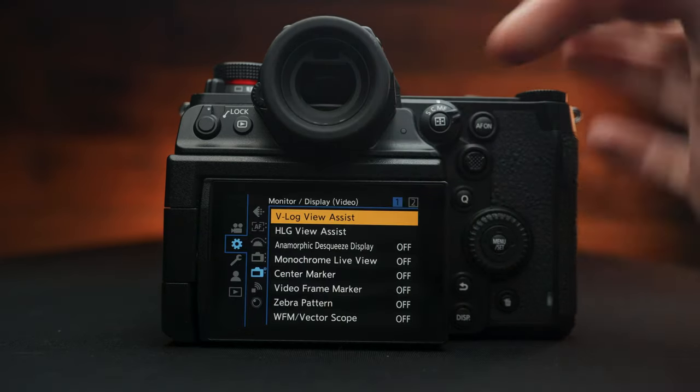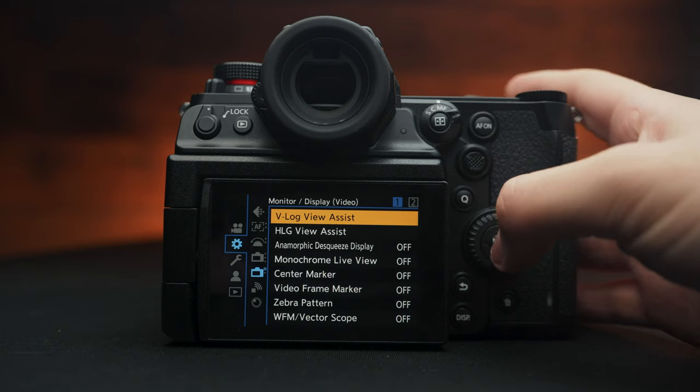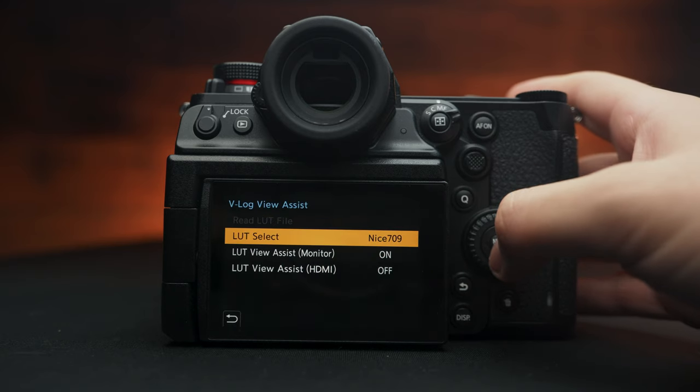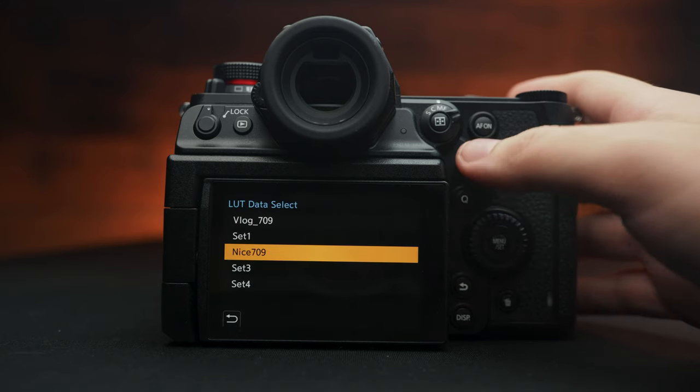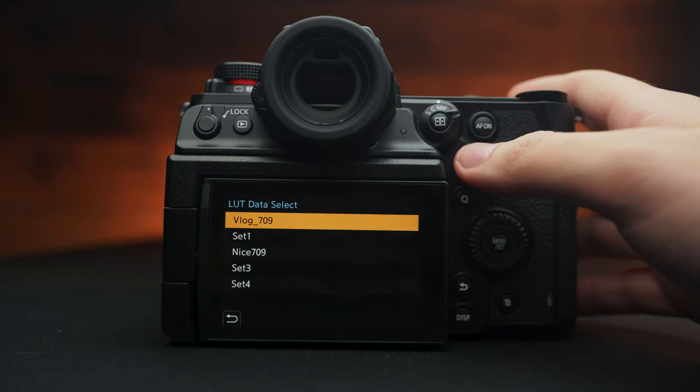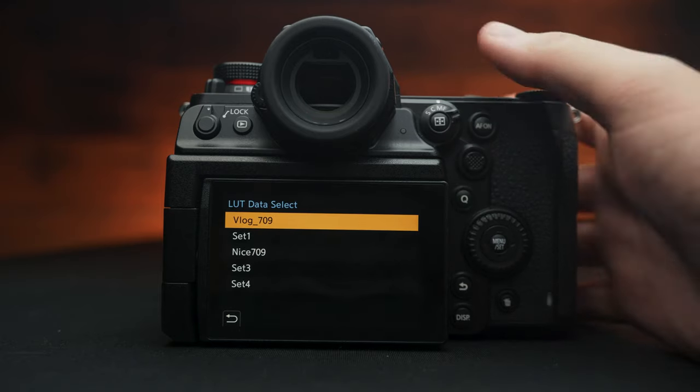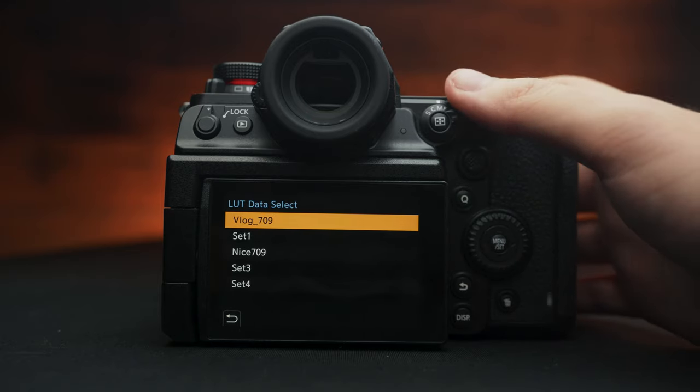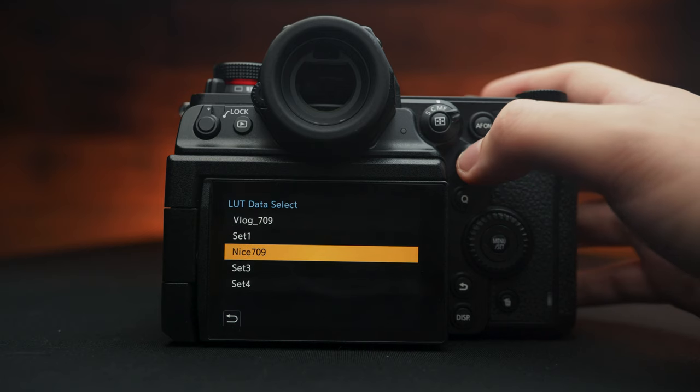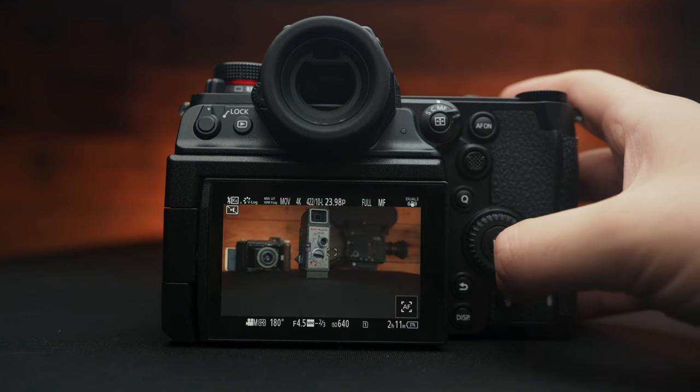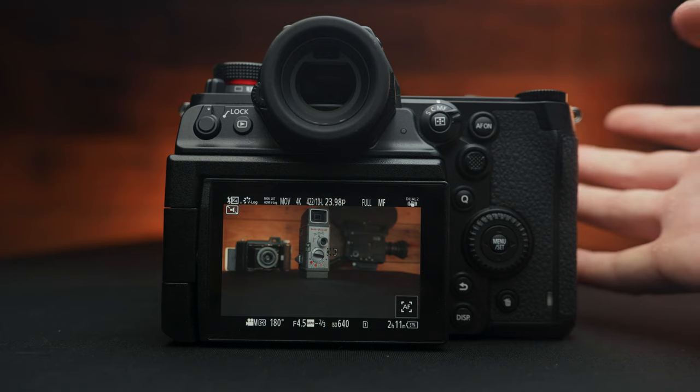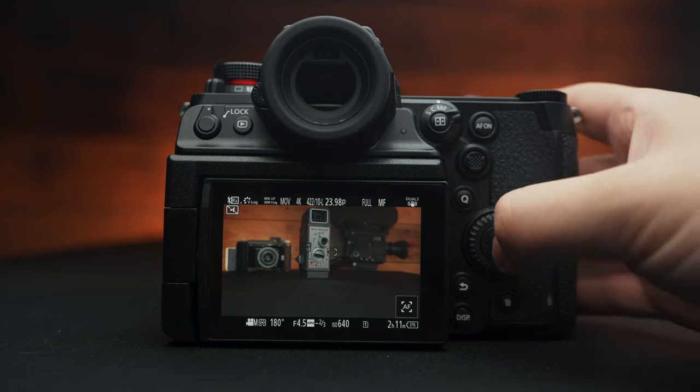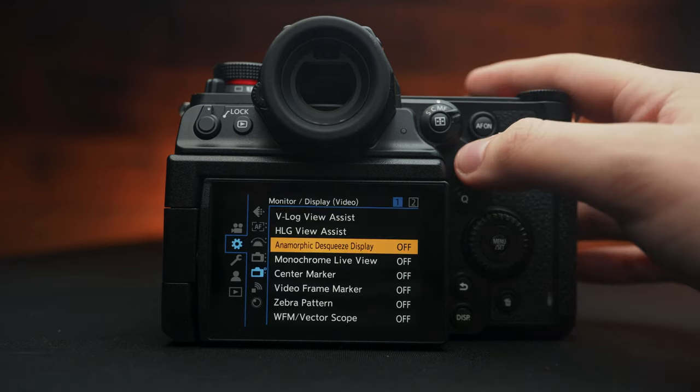In the monitor display mode in video, you have your V-log view assist. So you can choose any of the LUTs. You can import them. However, they should have the V-log list on there. So I have the nicest LUT that's right here, which is displaying on and off. And it's just a cool way to make sure your colors are right.